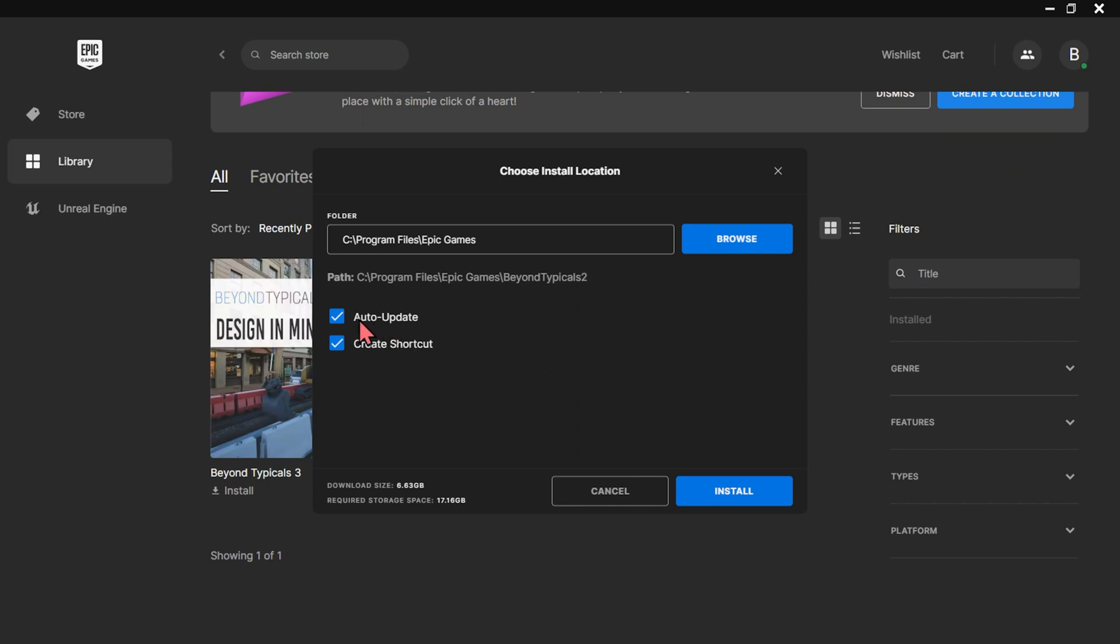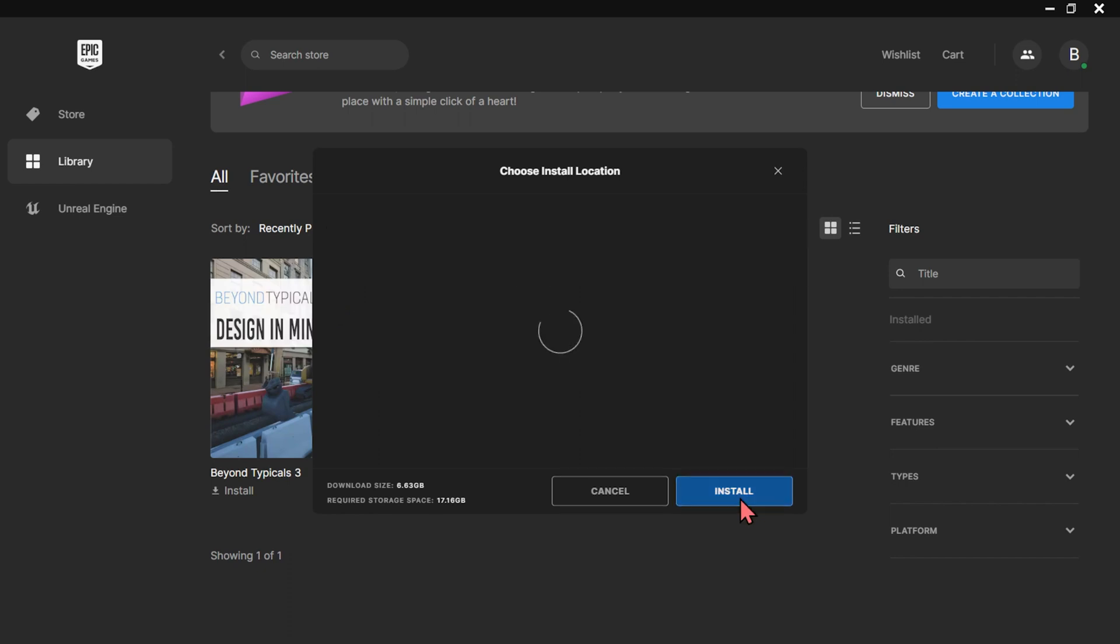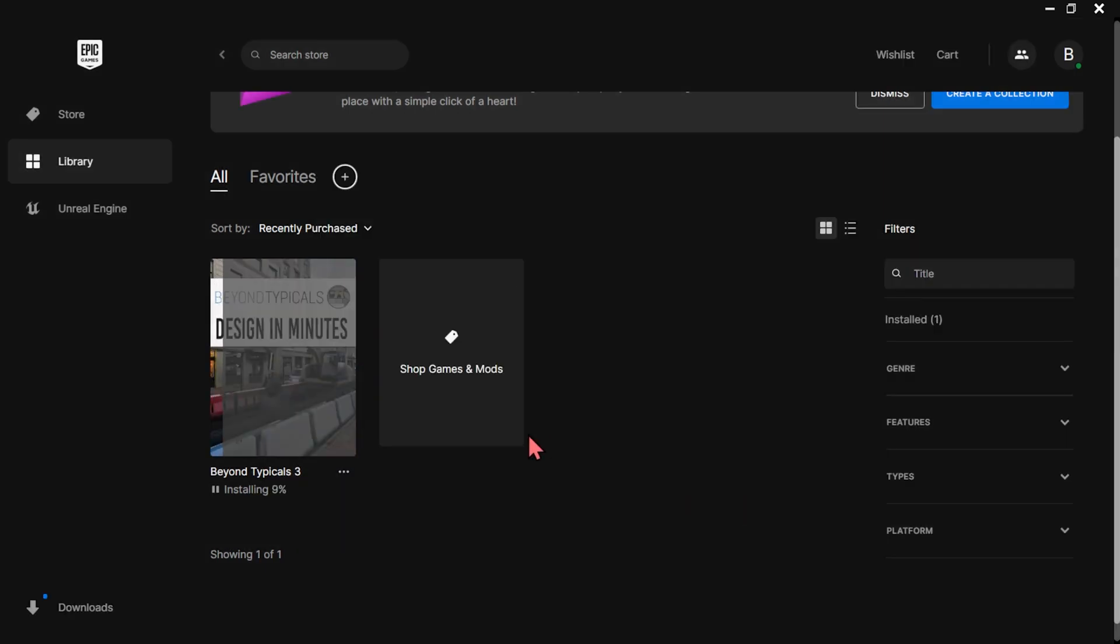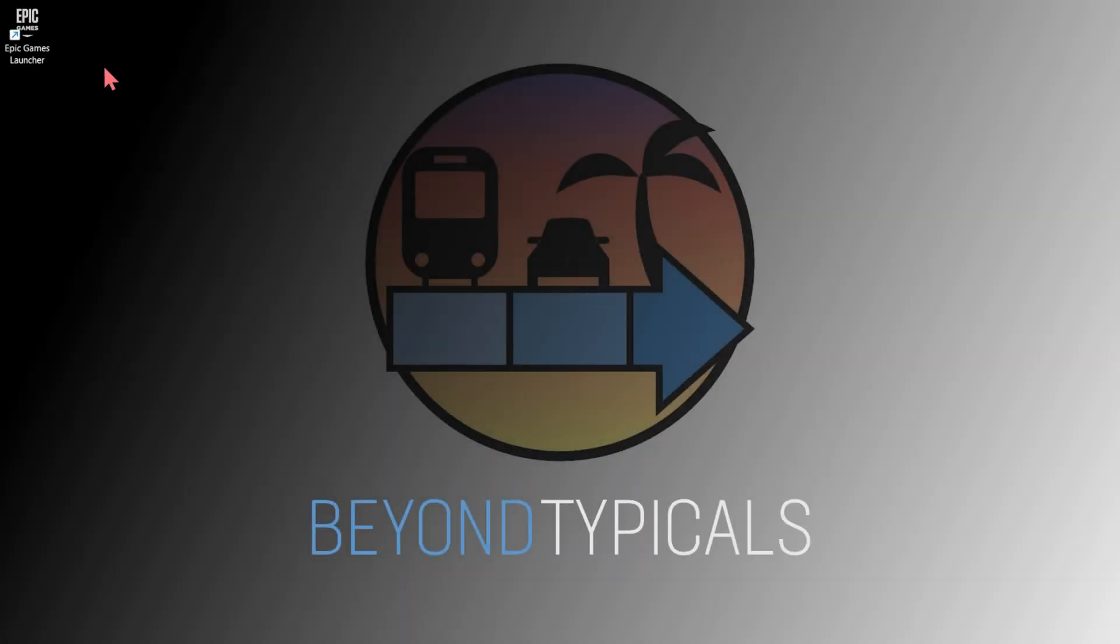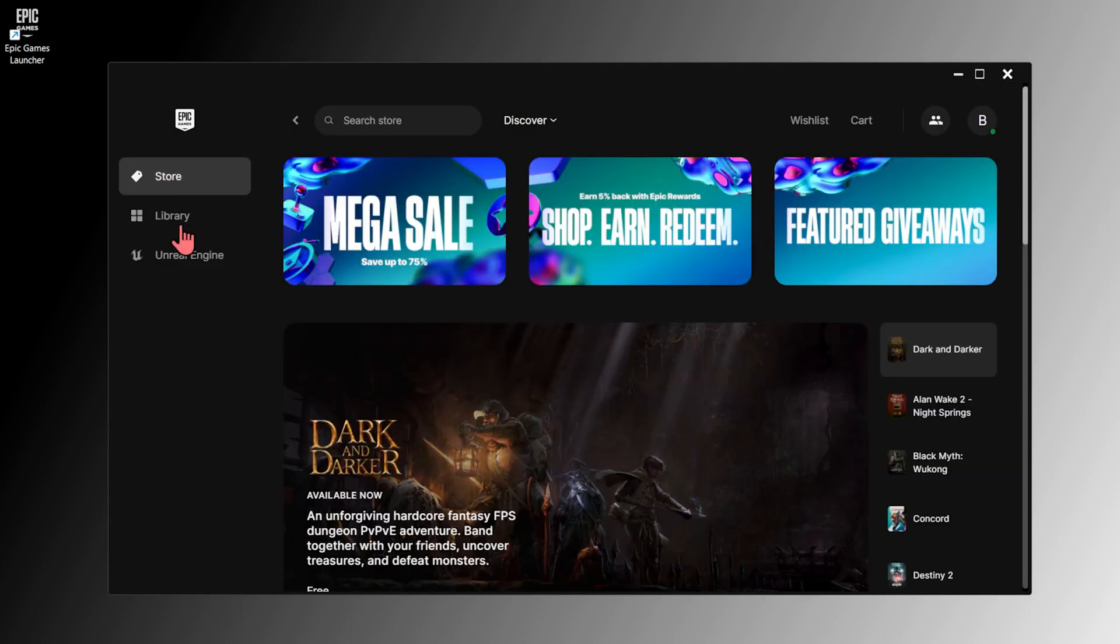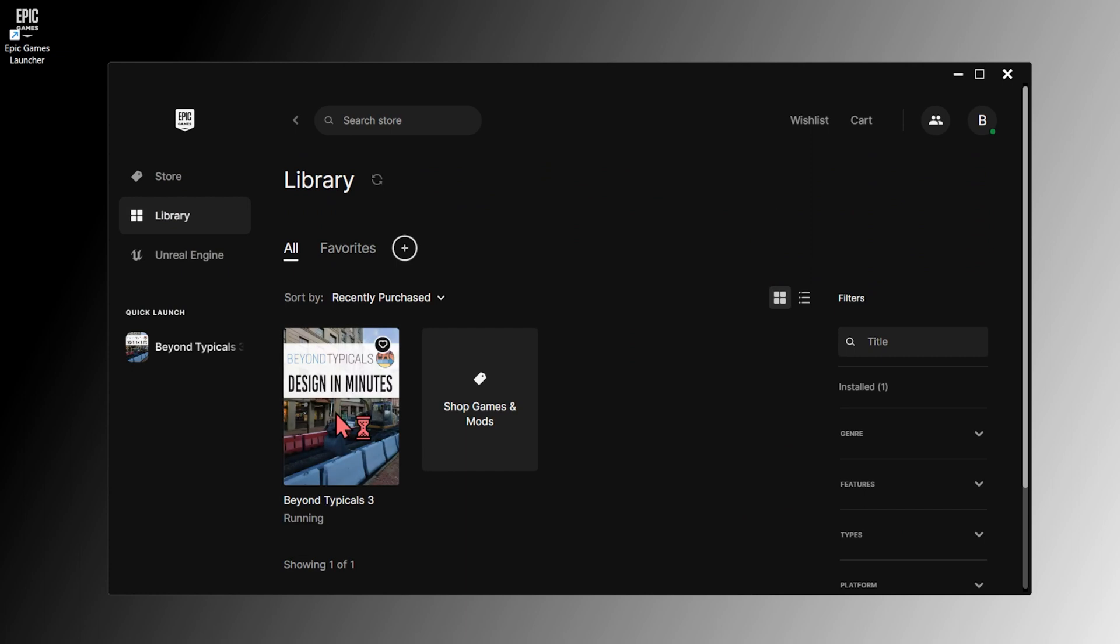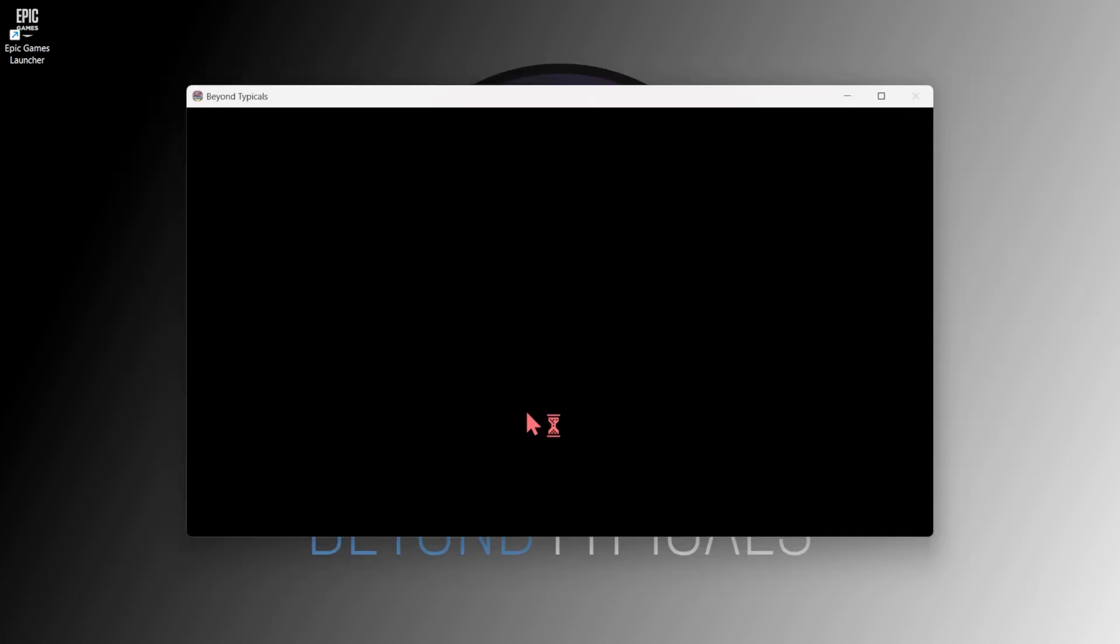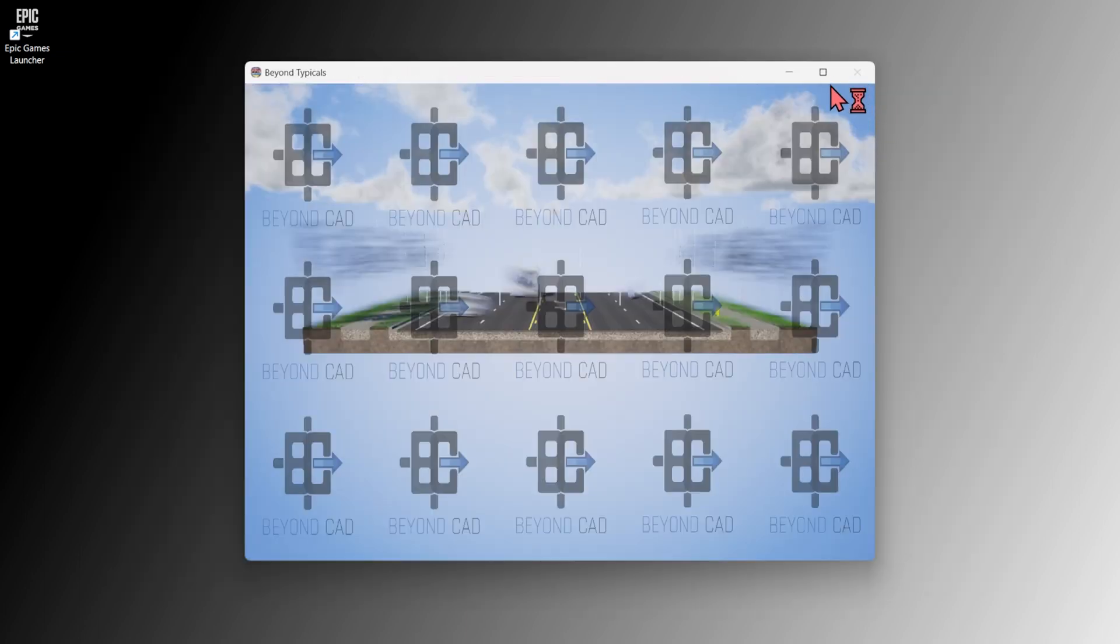By default, the launcher will auto-update Beyond Typicals with our future patch updates, but this can be toggled off if desired. To open Beyond Typicals moving forward, you'll first need to open the Epic Games Launcher, find Beyond Typicals in your library, and click the thumbnail to launch the program.